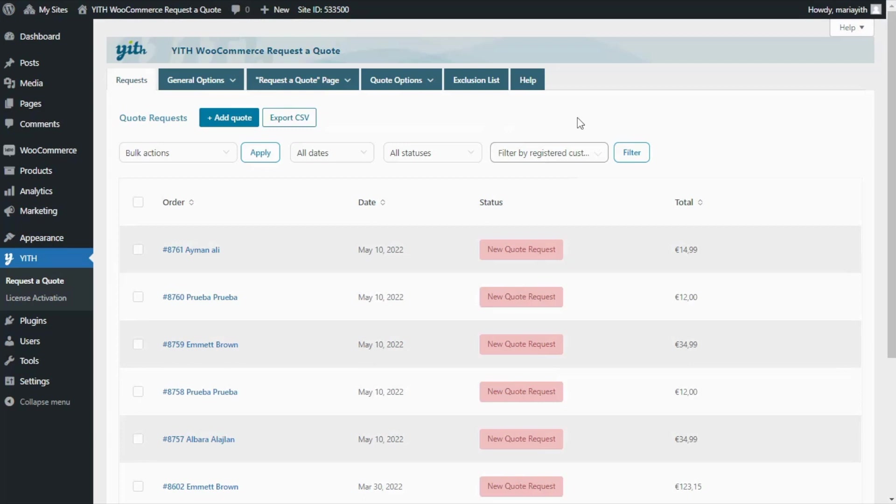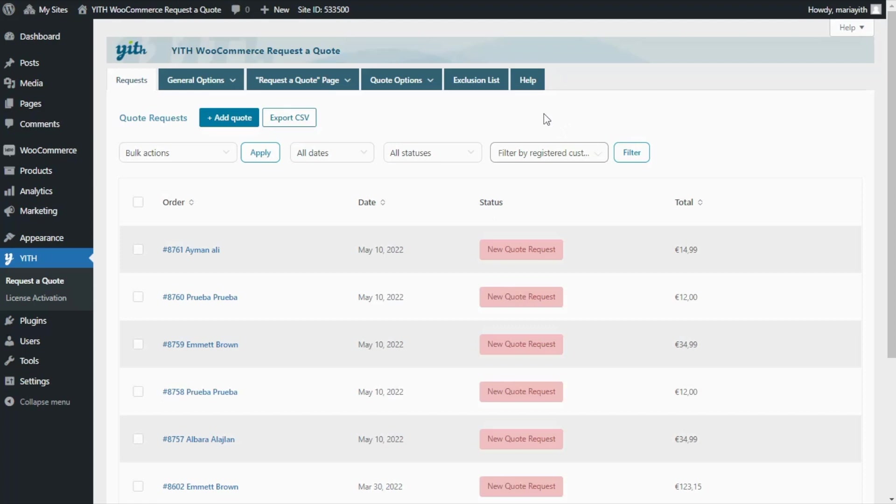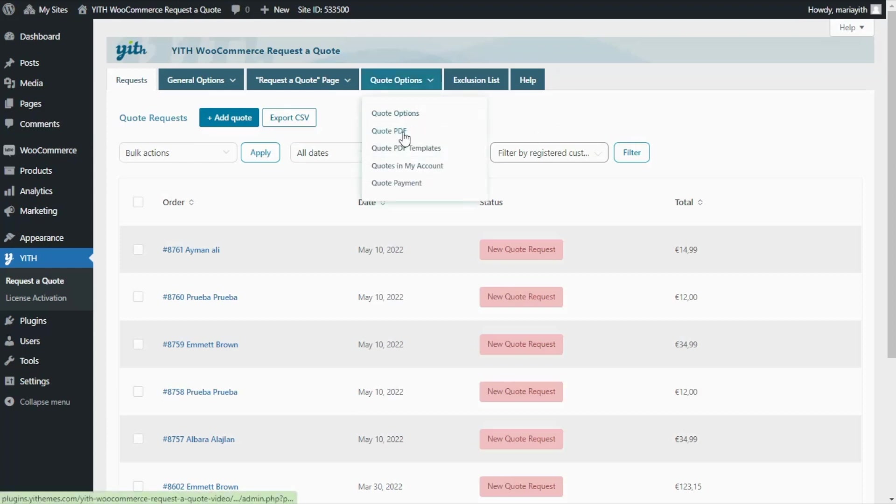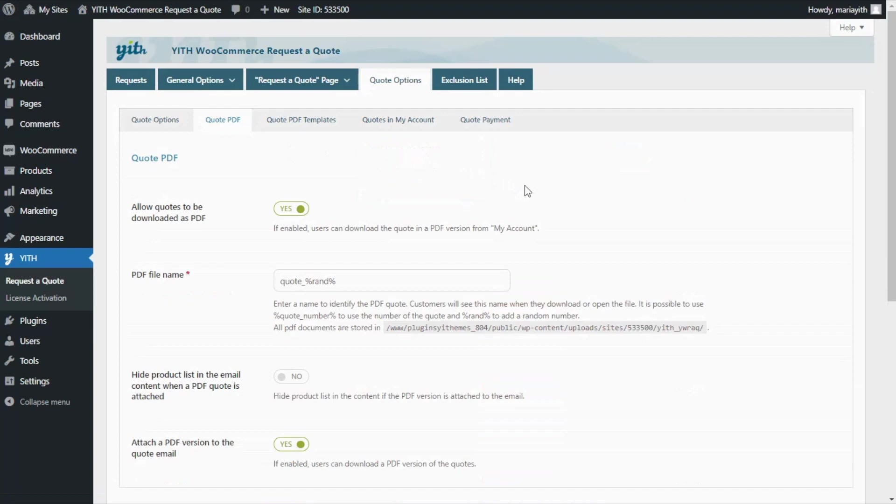Okay guys, here we are inside our plugin, Yith WooCommerce Request a Quote. First of all, it is important to mention that if you already have the plugin installed on your site and you're only updating it, in order to use the new PDF builder, you will have to activate the related option. For this, we would need to go over to Quote Options, then click on Quote PDF.